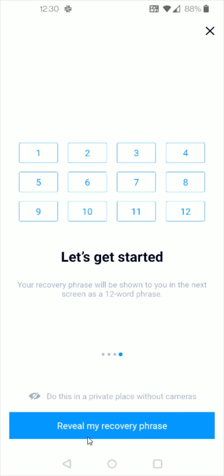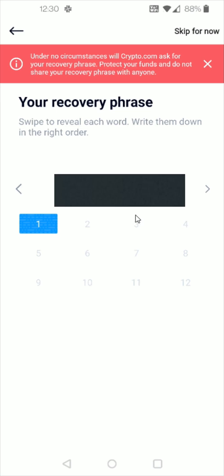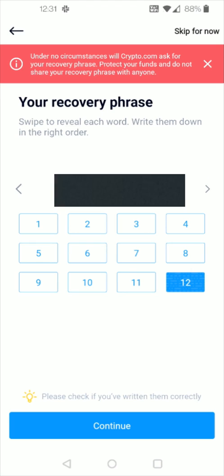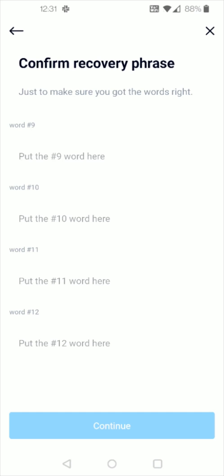So then you can click where it says reveal my recovery phrase and your words are going to show up in this area. So you start off with word number one and it'll show up right here. Once you write that down you can click on this arrow here on the side and then you're going to want to double check to make sure that you've written each of these 12 words down correctly so we can click continue and to make sure that you've entered these words correctly you can enter them in here and then click continue at the bottom.